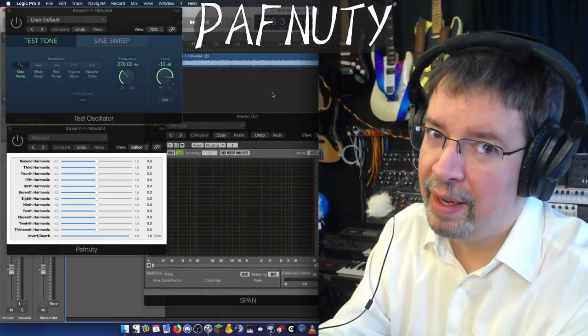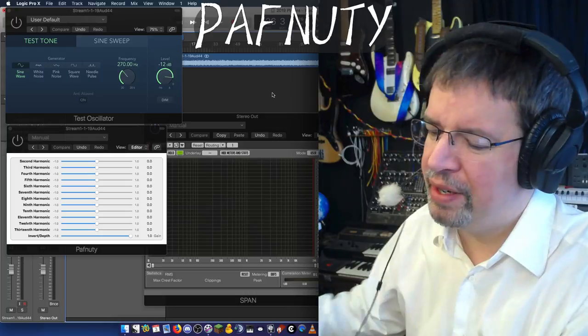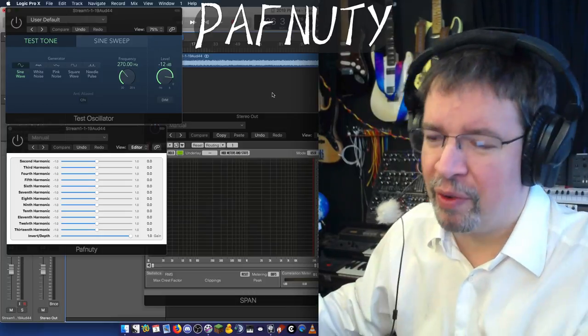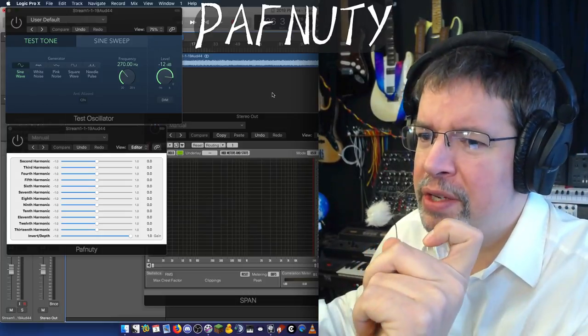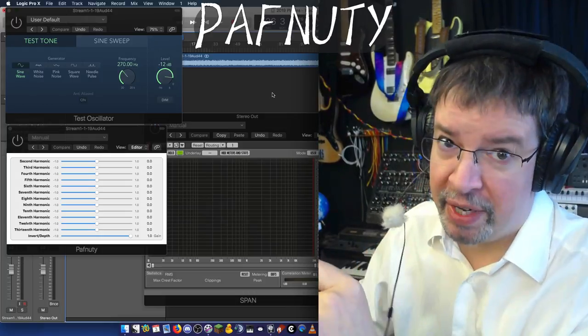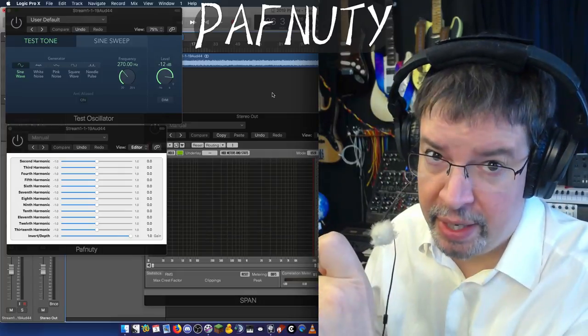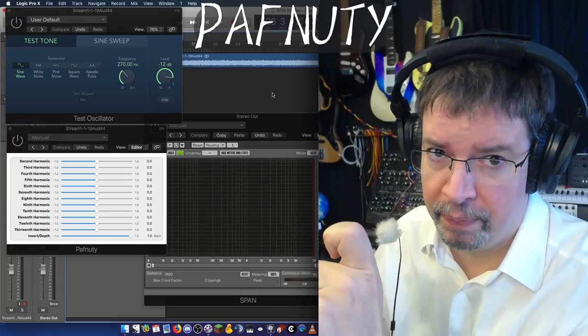Hi, I'm Chris from AirWindows, and I have a much awaited plugin for people today. This is called PathNutty, and what PathNutty is, is a Chebyshev filter.